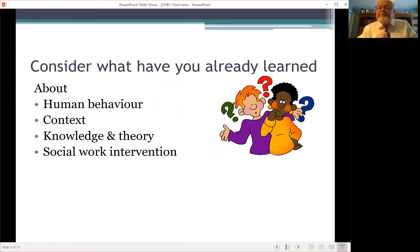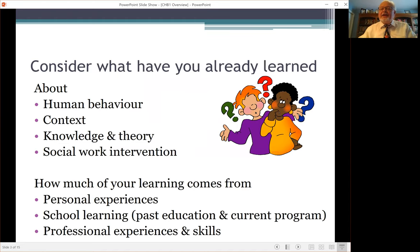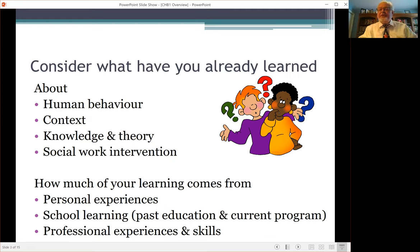I'm going to ask you to first consider what you've already learned about human behavior, about context, about knowledge and theory, about social work intervention, because this is not a beginning for you. You've already learned a lot of things — from your personal experiences, from school learning either in previous courses or this course, as well as your professional experiences and skills. Keep in mind that you are fitting in all this new knowledge with what you already have known.